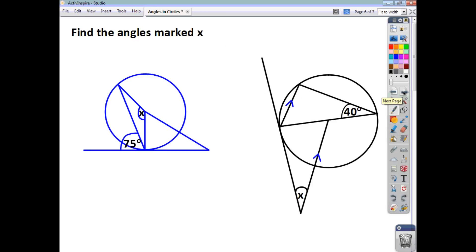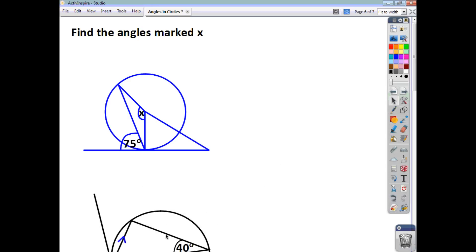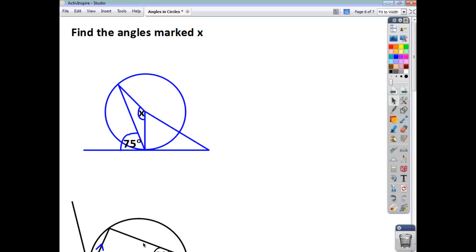Now, here's a couple for you to try yourselves. Have a go at each one. Press pause, and then check back and see if what you've got matches what we've got.